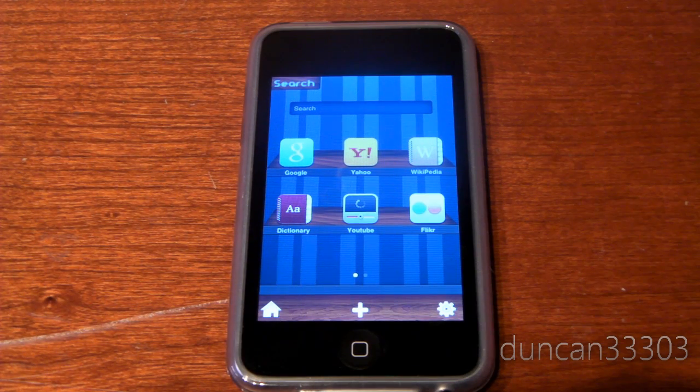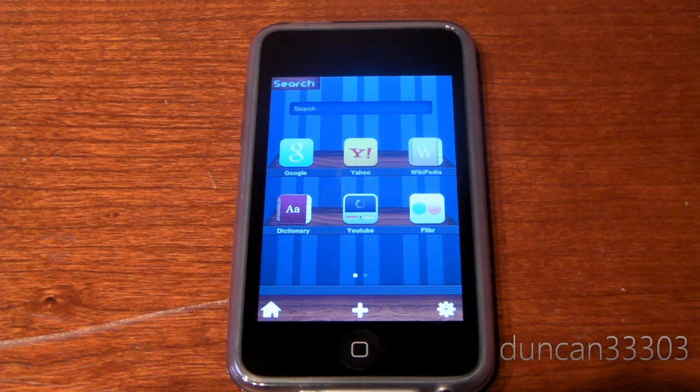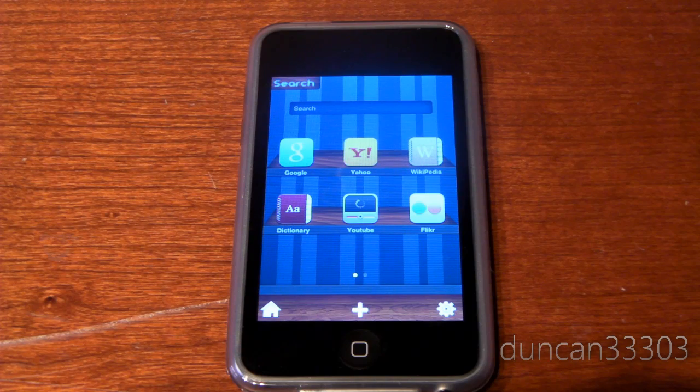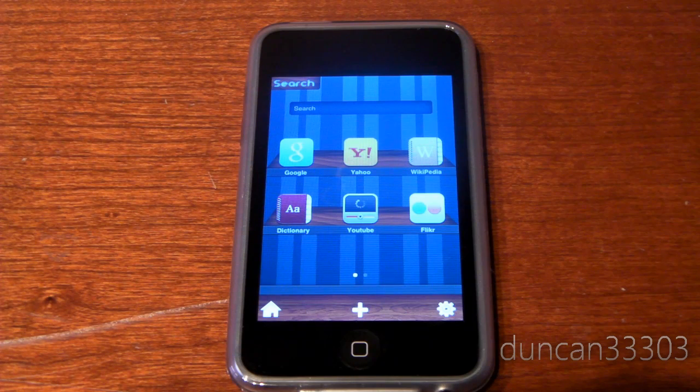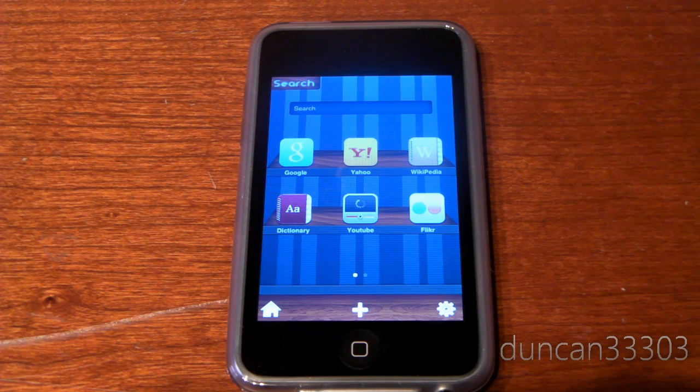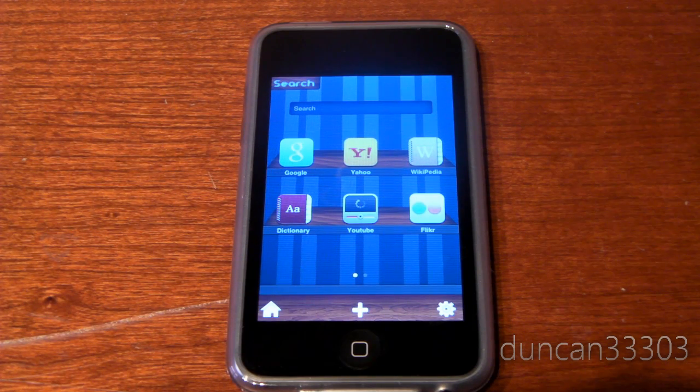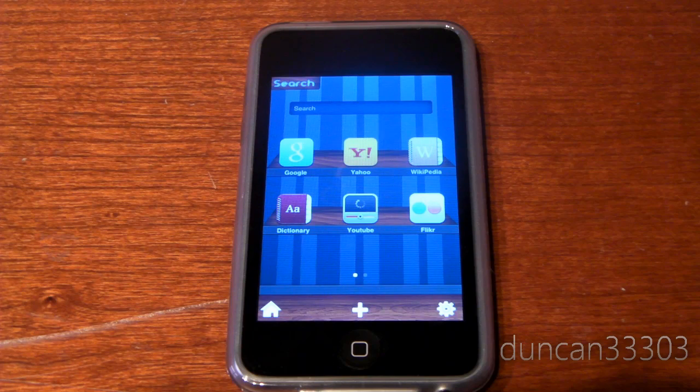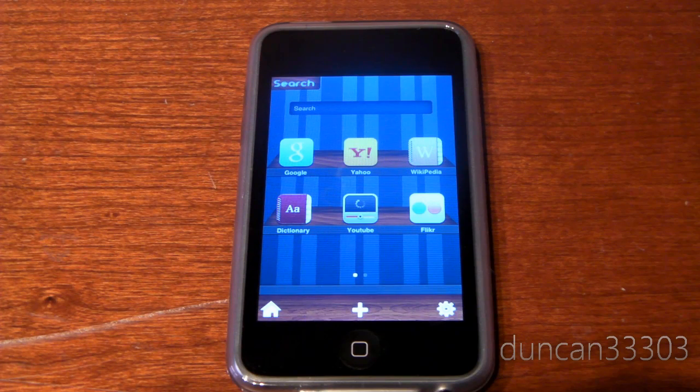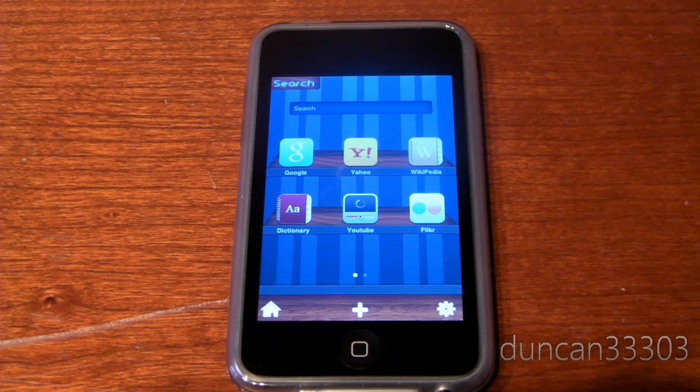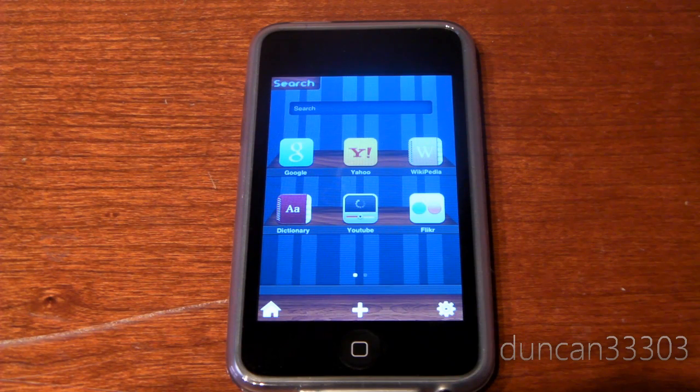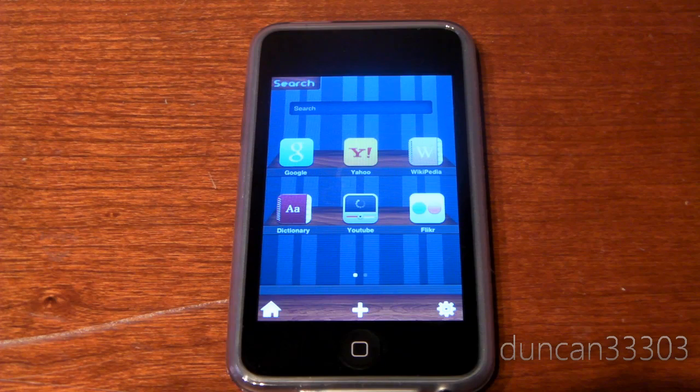So guys, this is an interesting app. Basically the premise is you can search anything, basically any website at all from inside the app. At first it kind of sounds like, well, I can just jump on Safari. But once you start to use it, it actually does get pretty useful.